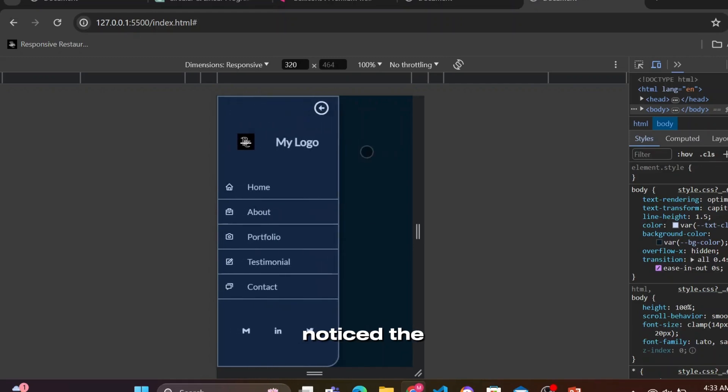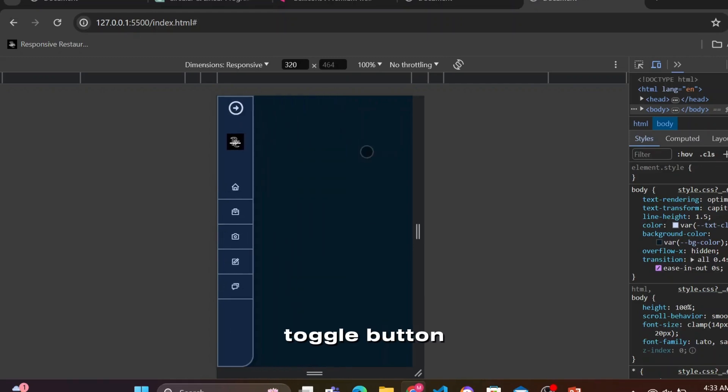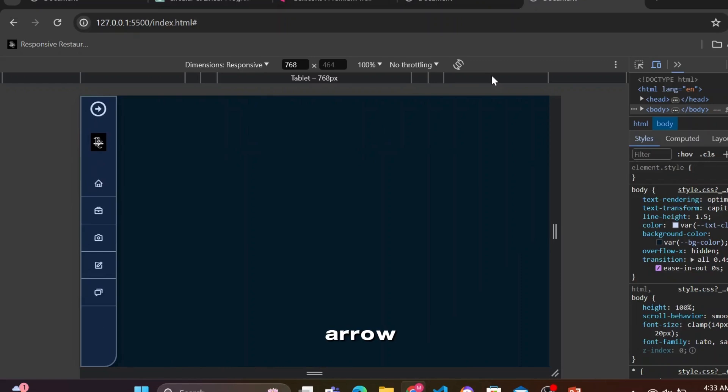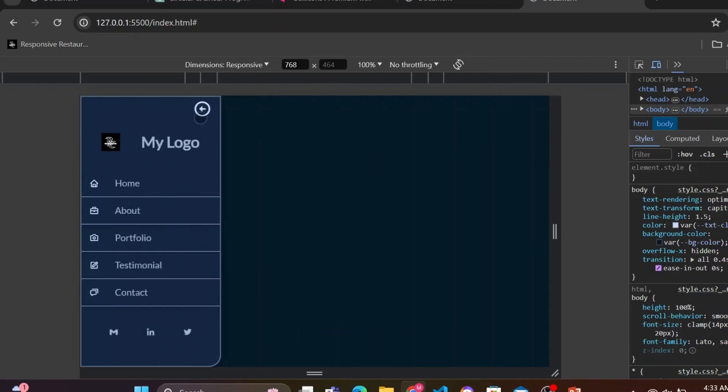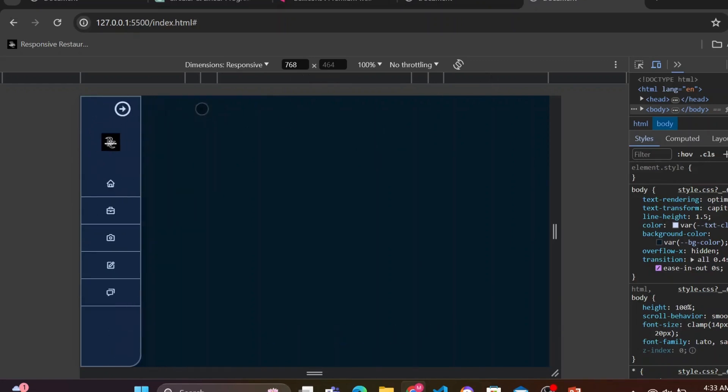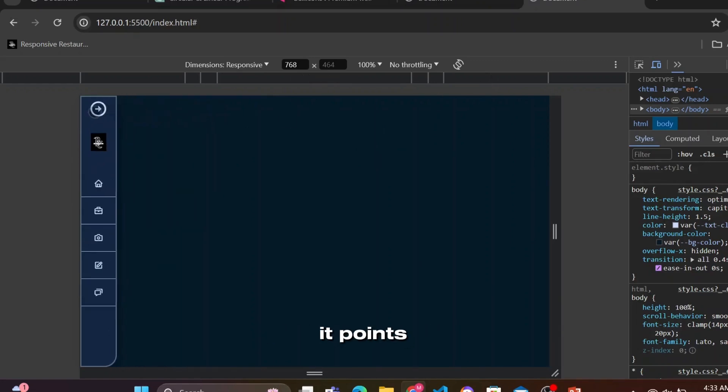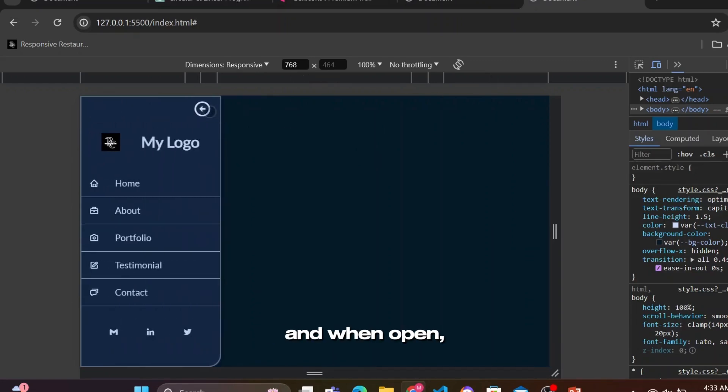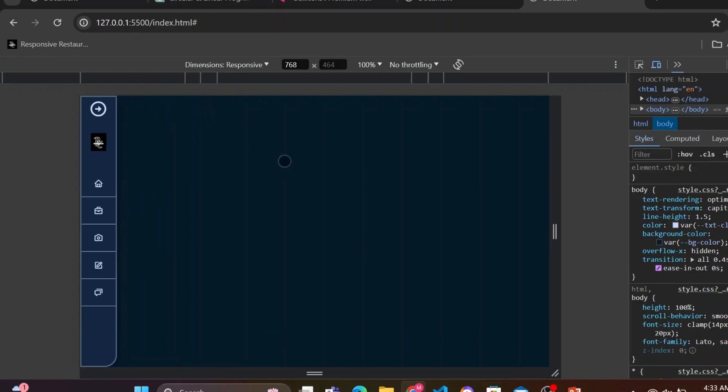I hope you notice the toggle button at the top displaying an arrow. We'll make sure that when the sidebar is closed, it points right, and when open, the arrow is pointing left.